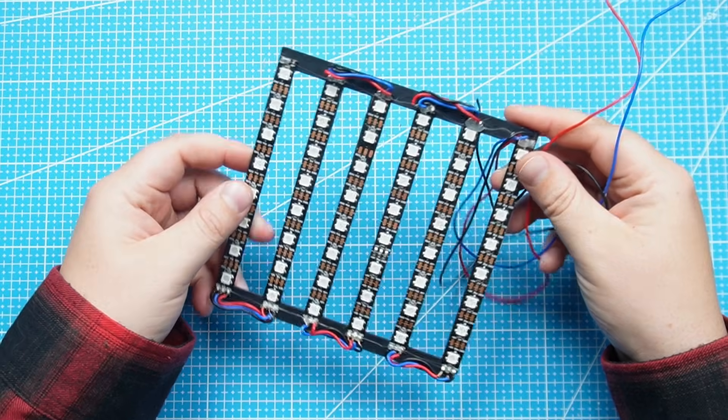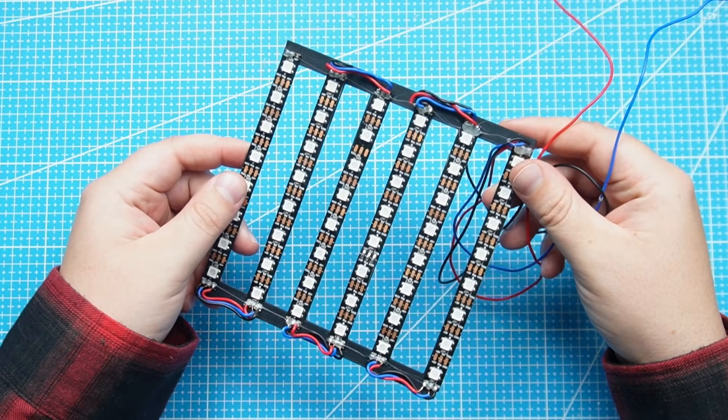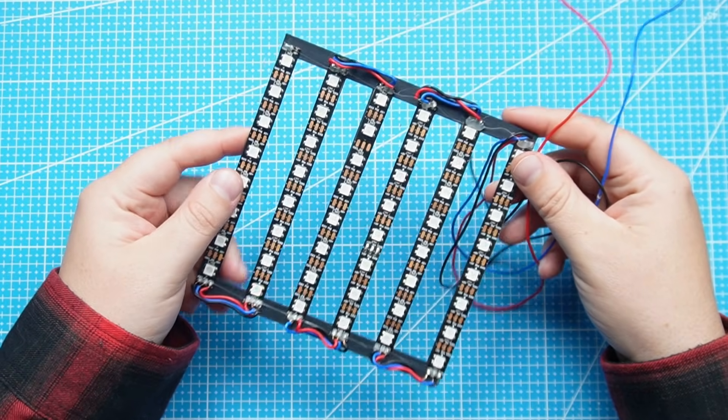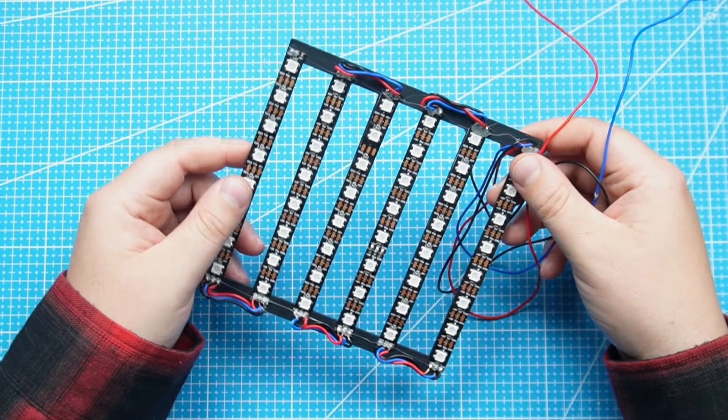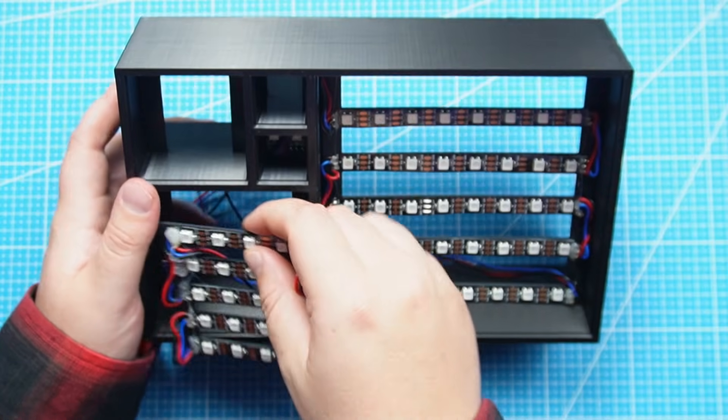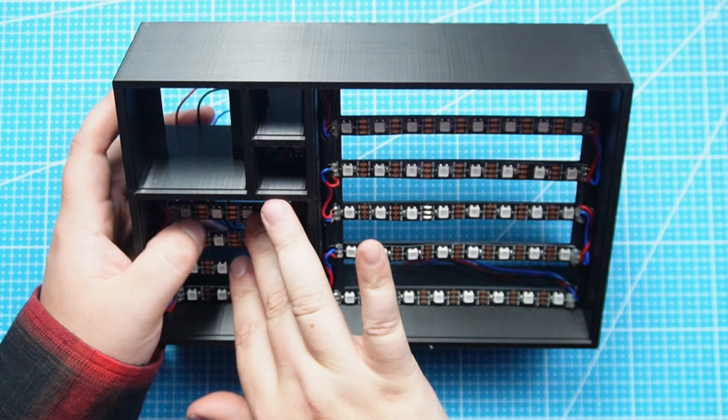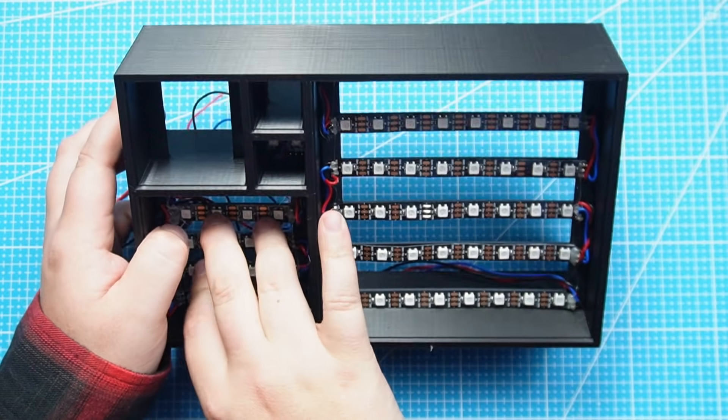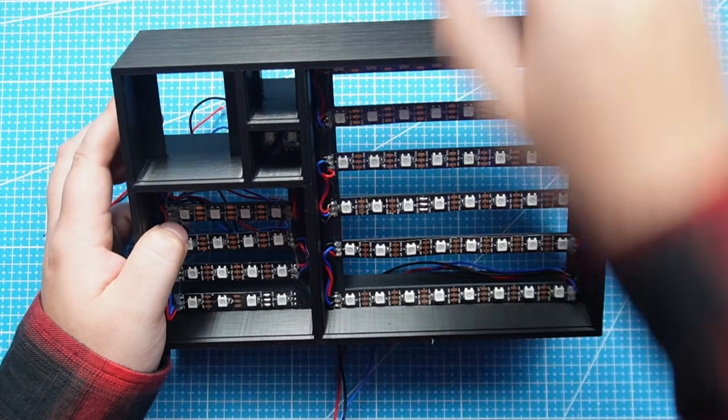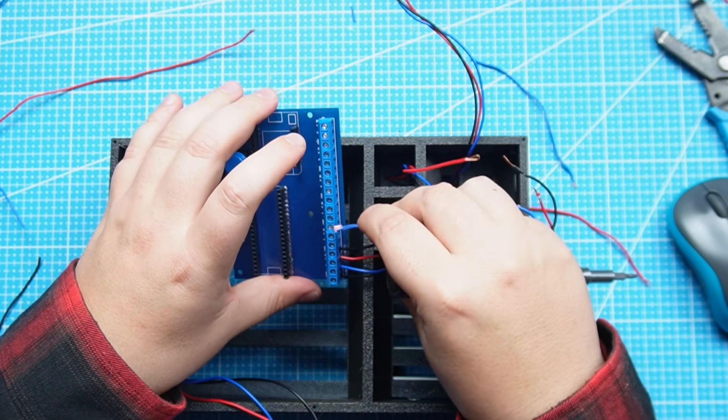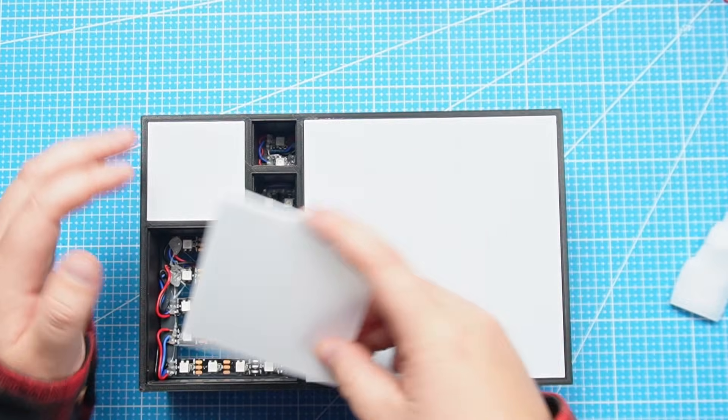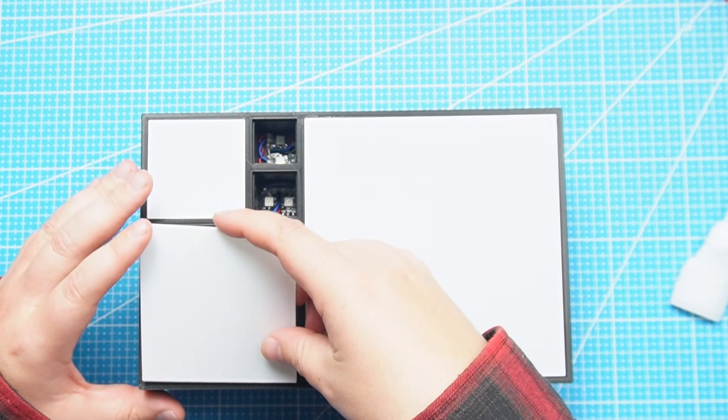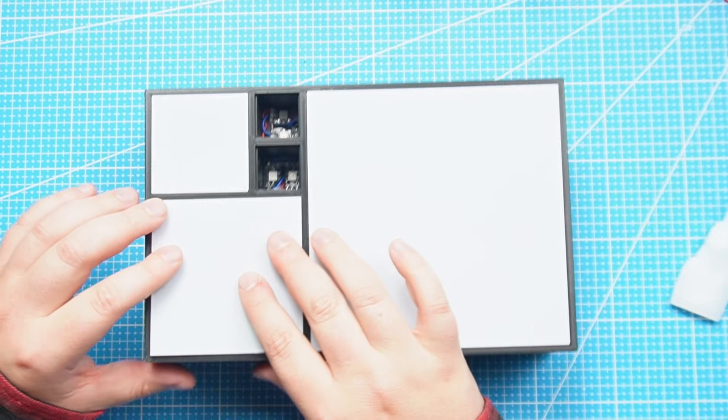I 3D printed these brackets which I stick the addressable LEDs on and I just soldered all the strips together. I did this for all five squares. Then we just need to put the brackets inside and then we can plug it into the PCB at the back and put in our inserts that will diffuse the light.